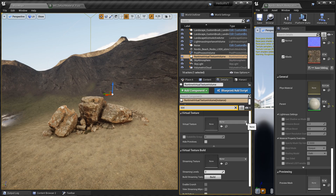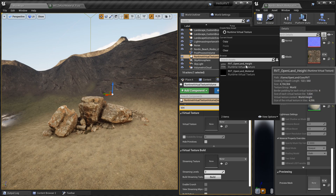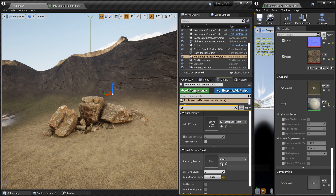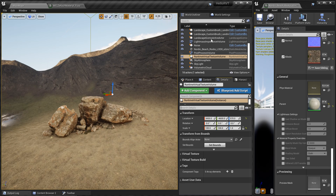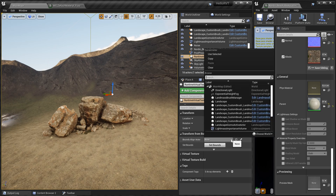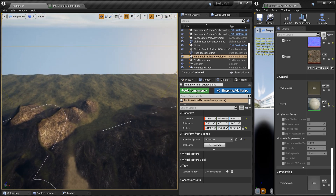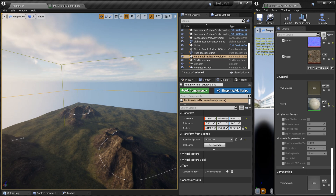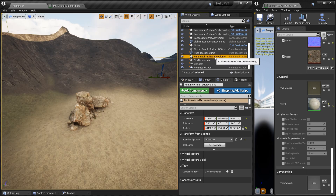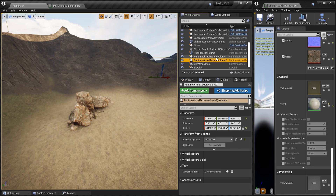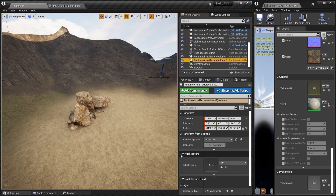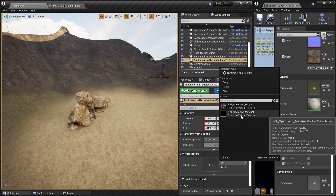Select the volume, go to the details section, and under the virtual texture slot select the first one. Now search in the details panel for 'Transform from Bounds' and select your landscape actor, then click 'Set Bounds'. This creates a bounding box around your landscape, which is pretty cool. Now duplicate this volume with Ctrl+C and Ctrl+V.